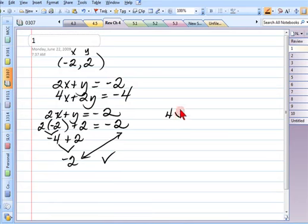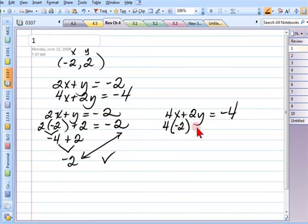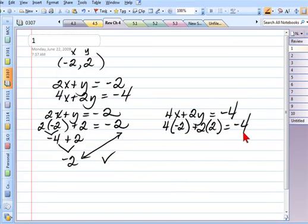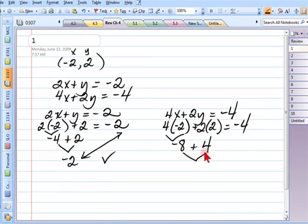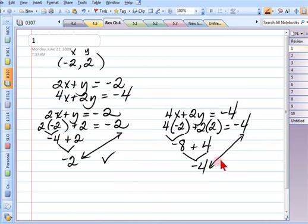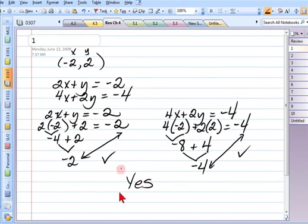The second equation of the system is 4x plus 2y equals negative 4. So that's 4 times negative 2 plus 2 times 2 equals negative 4. 4 times negative 2 is negative 8; 2 times 2 is 4; negative 8 plus 4 is negative 4. The left-hand side turned out to be the same as the right-hand side. So the answer to this question is yes. All of this work supports that answer.